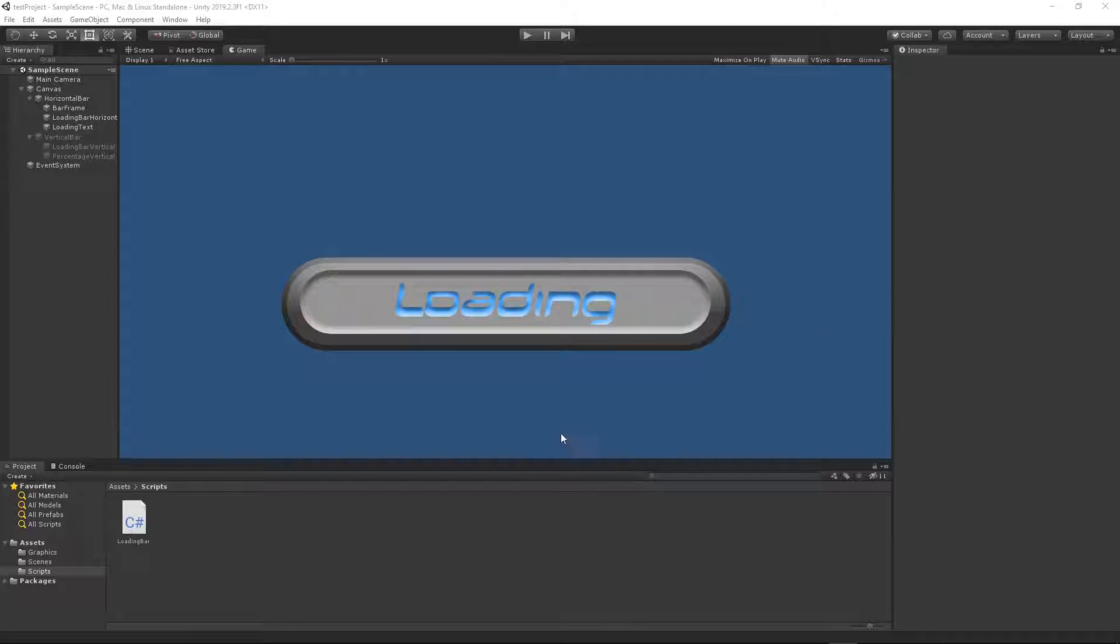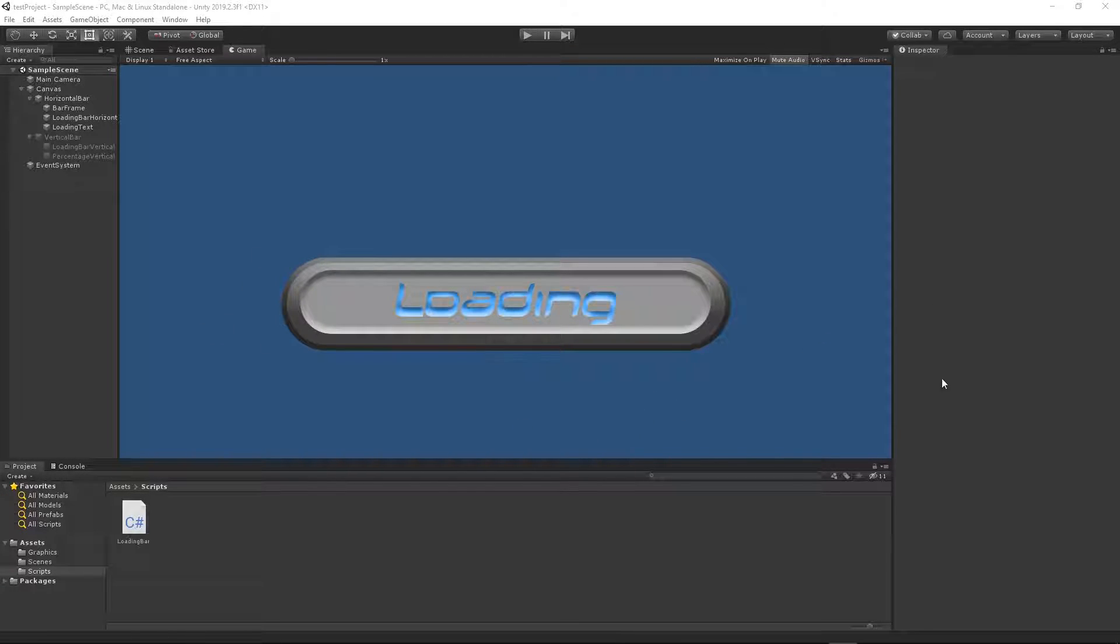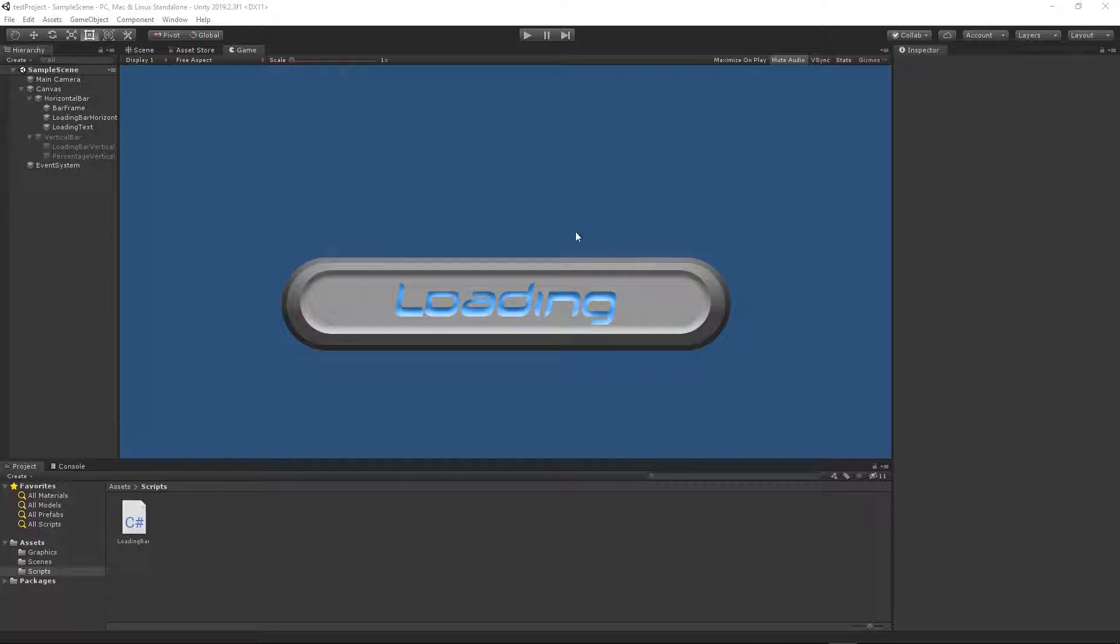Today I want to show you how you can create a loading bar in Unity. All of these graphics will be available to download for you. I will place the link in the description.